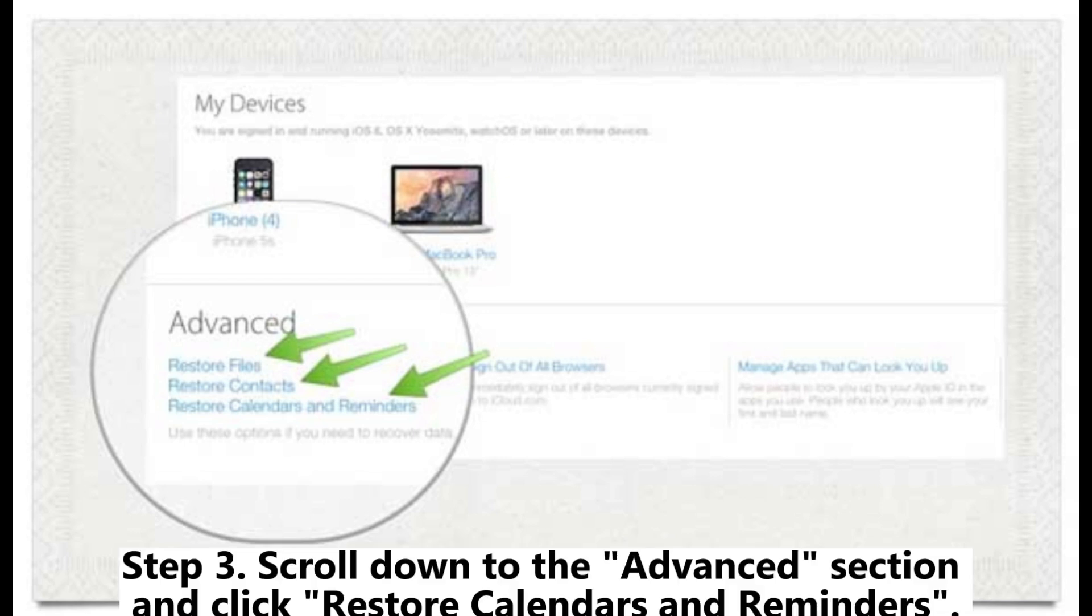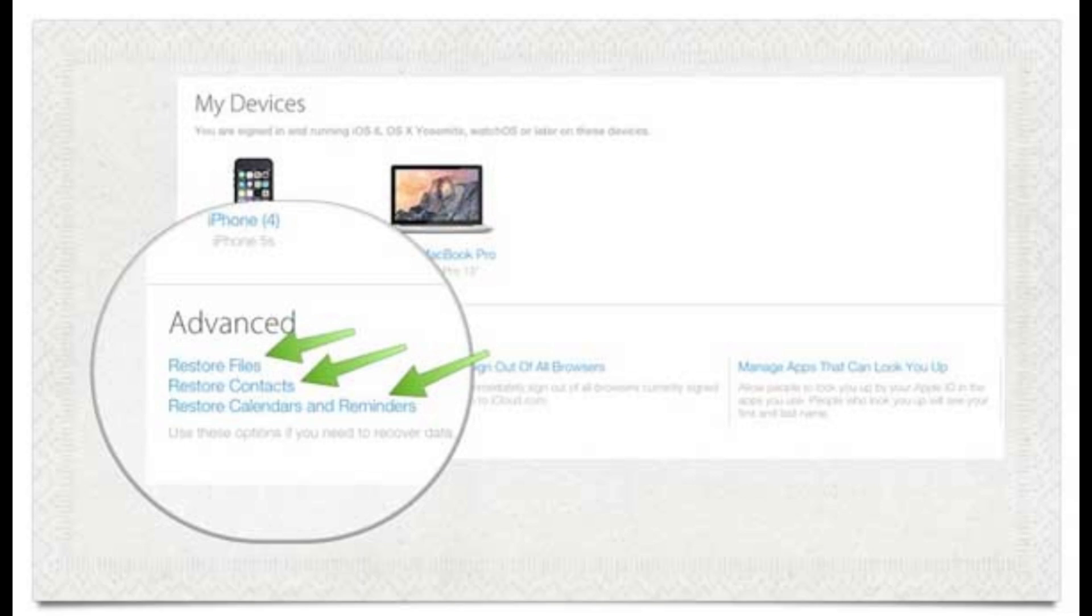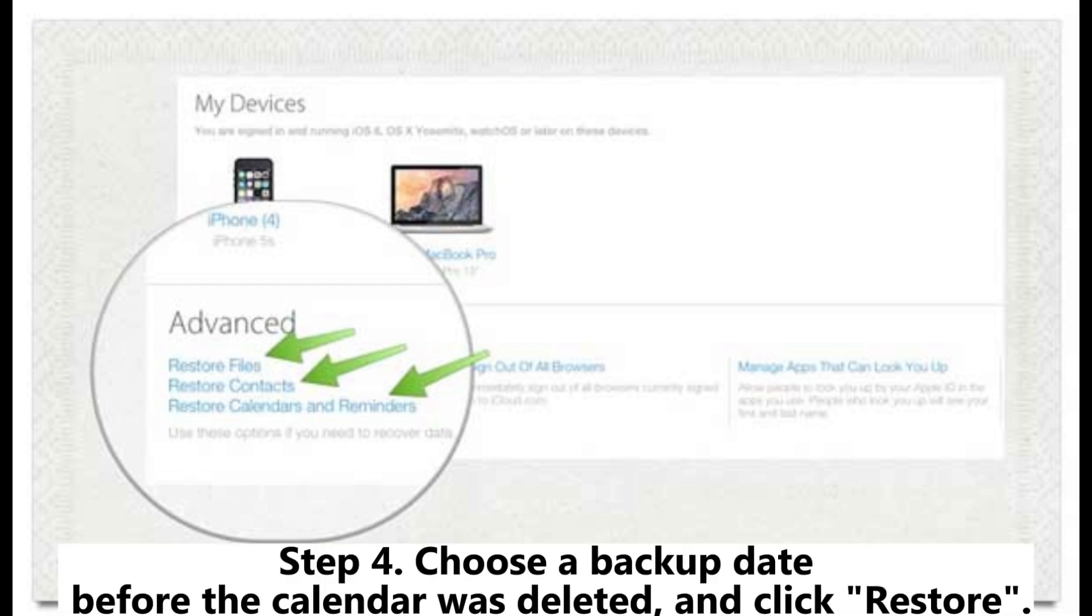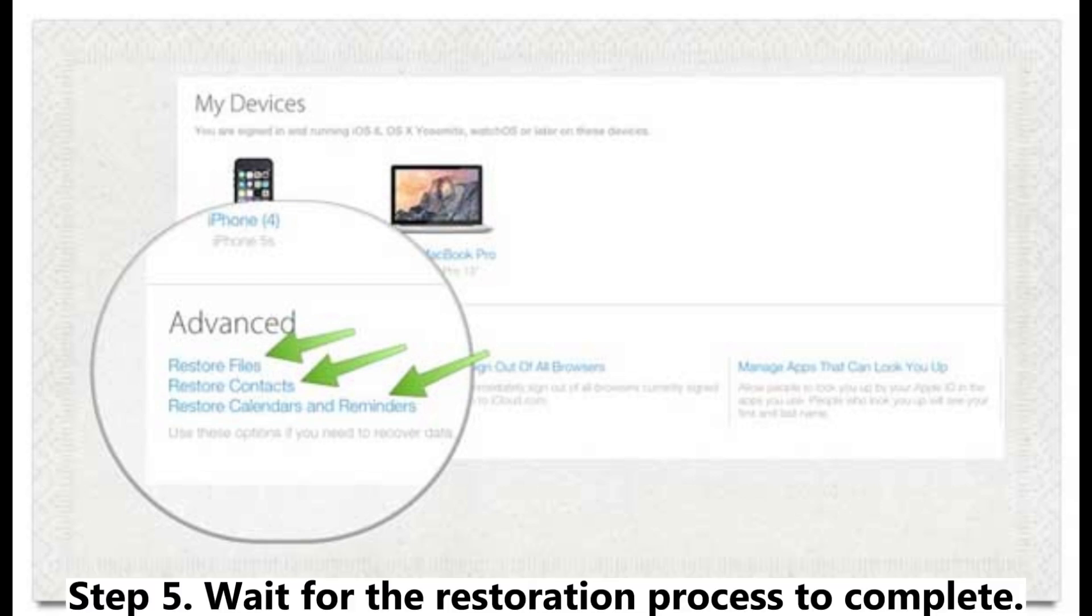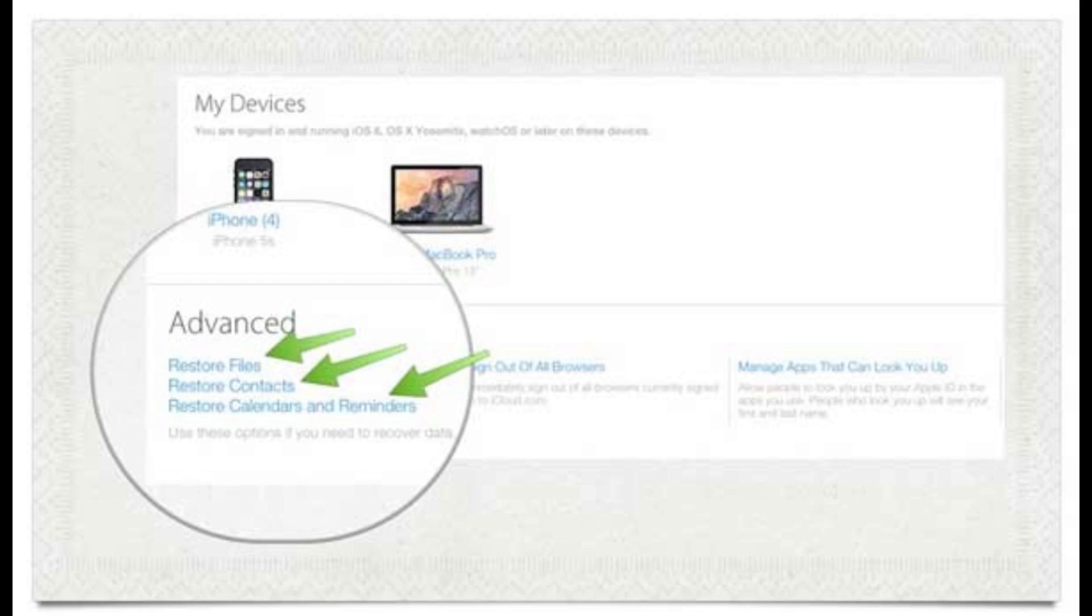Step 3. Scroll down to the advanced section and click restore calendars and reminders. Step 4. Choose a backup date before the calendar was deleted and click restore. Step 5. Wait for the restoration process to complete.